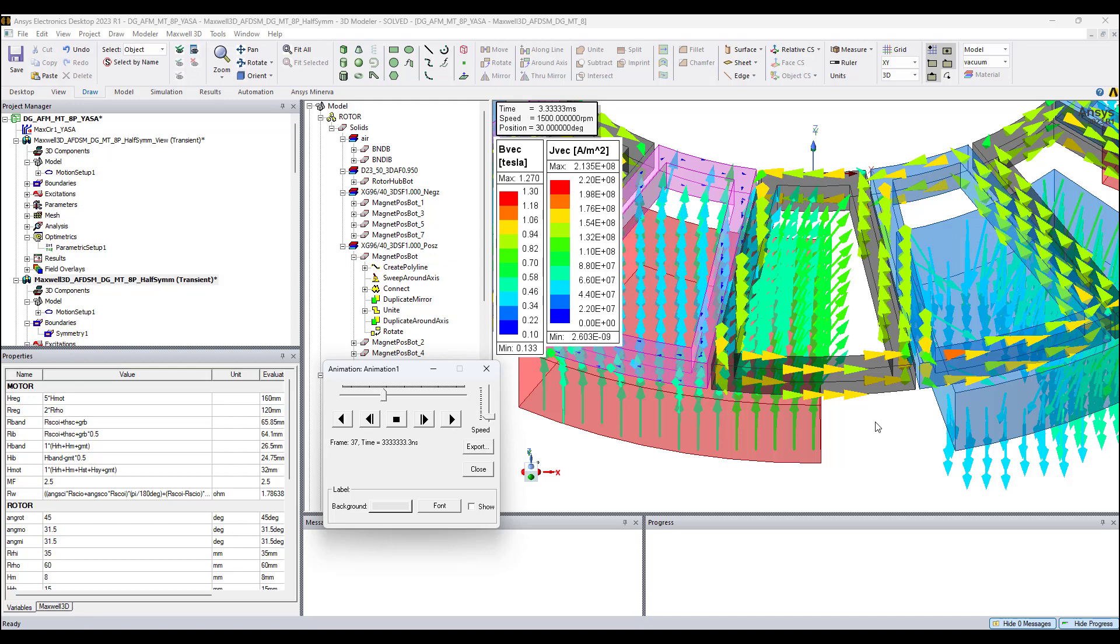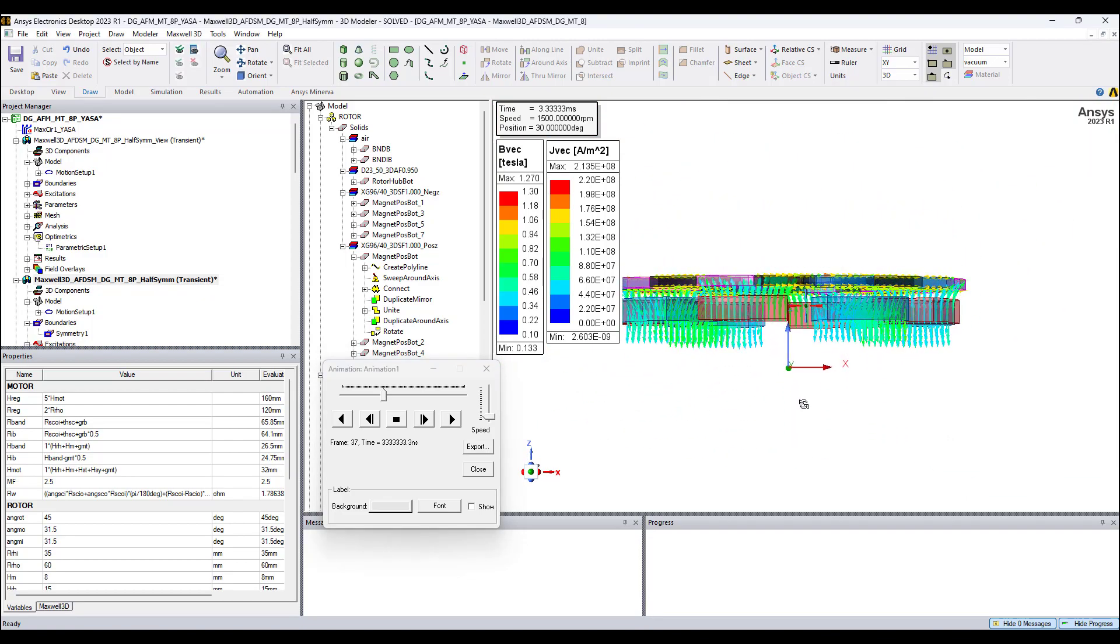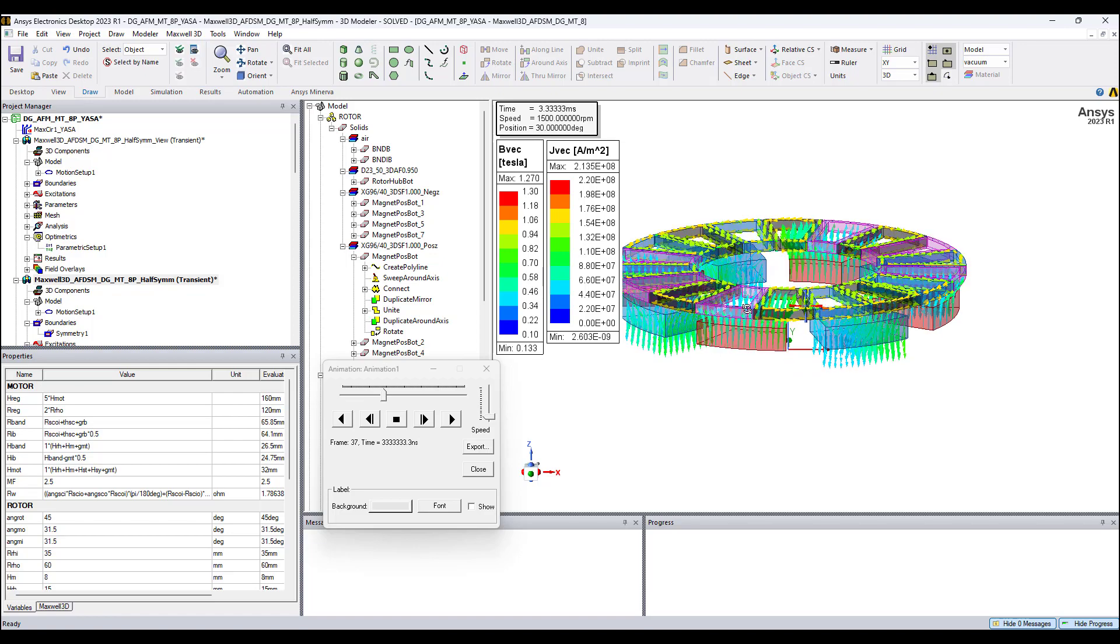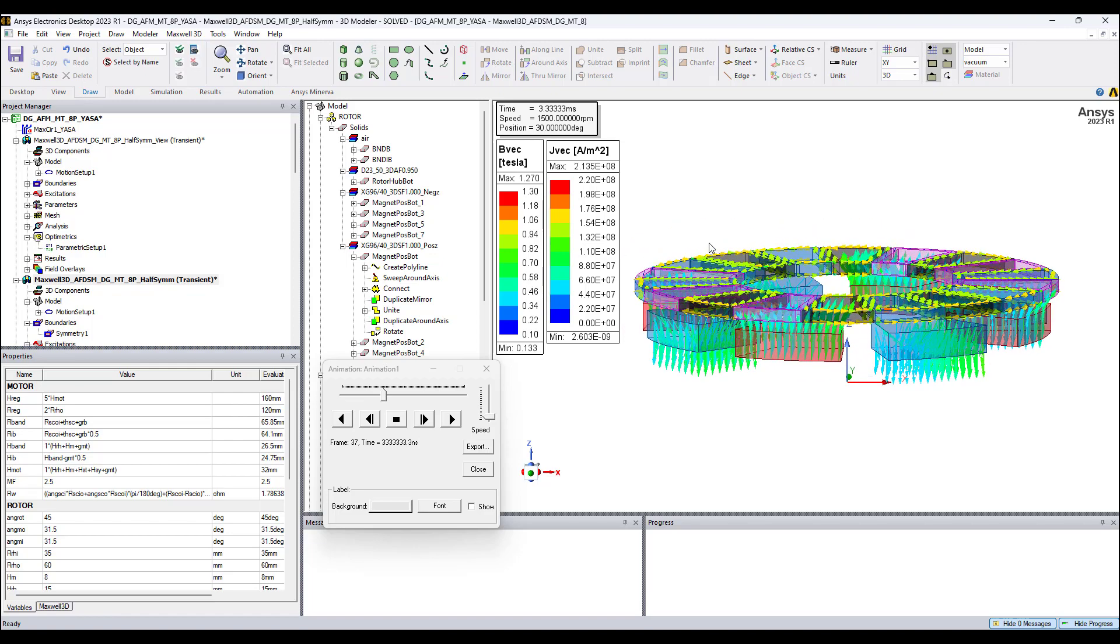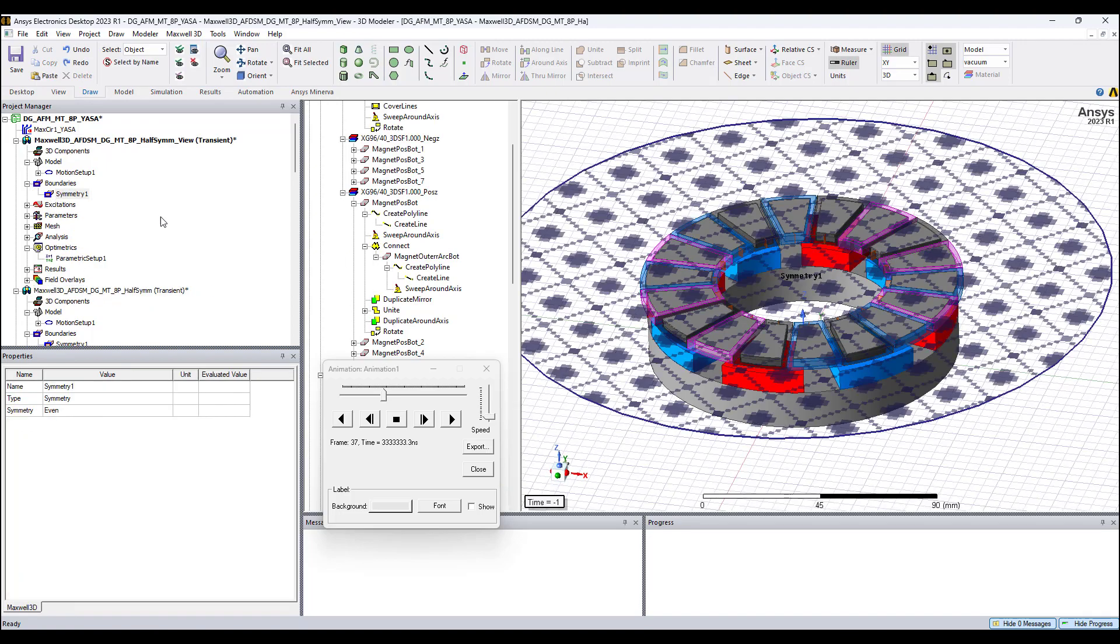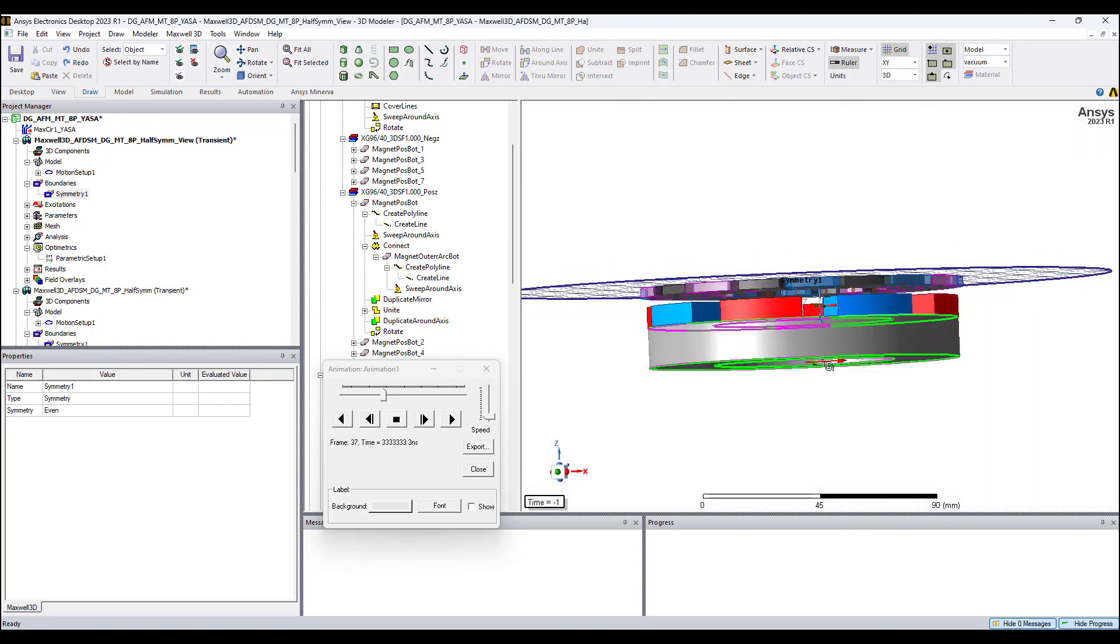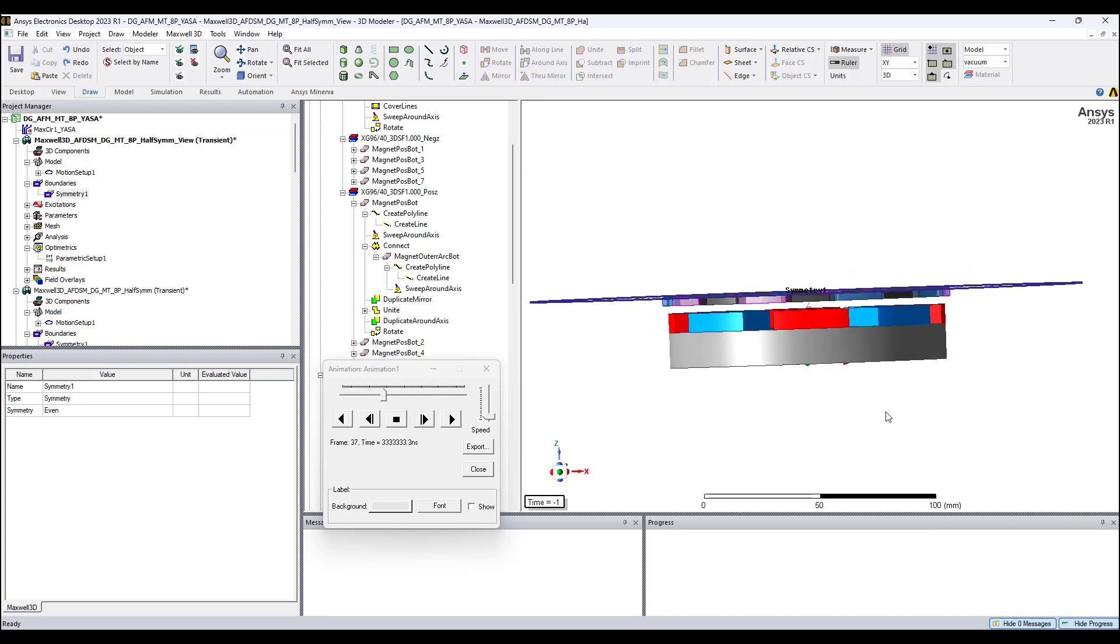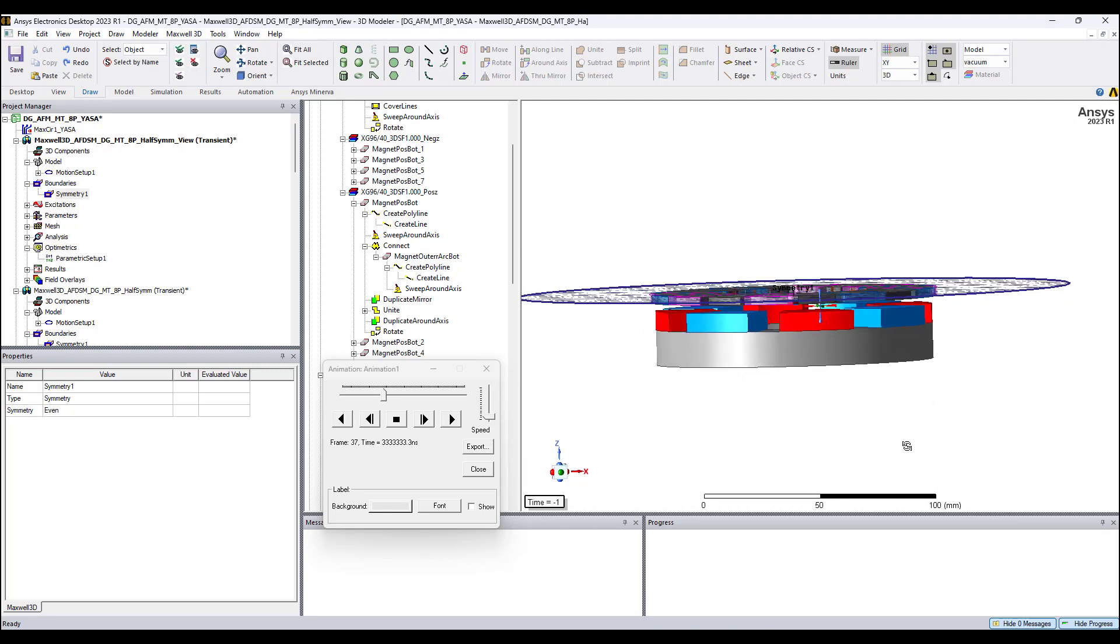I also applied symmetry for this model. Basically I used the top of this axial flux motor plane. The plane I'll show you here - I click this, you see that's the plane of symmetry. The full model is a mirror of this model you see here mirrored with respect to the symmetry plane.